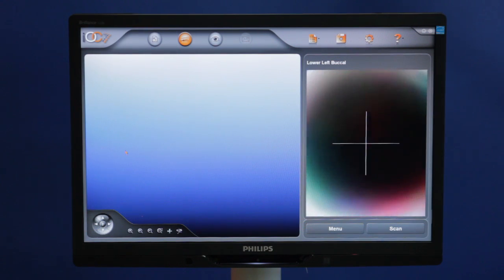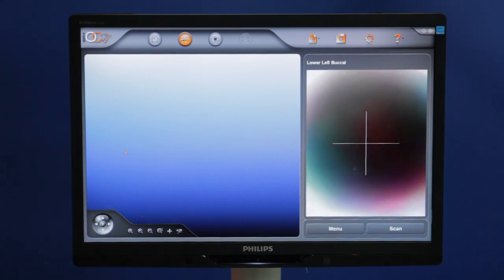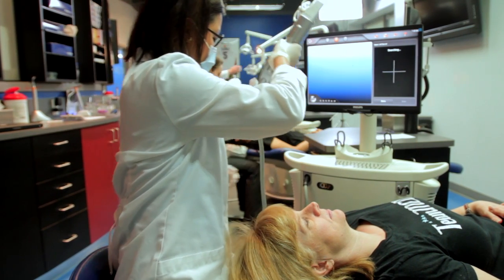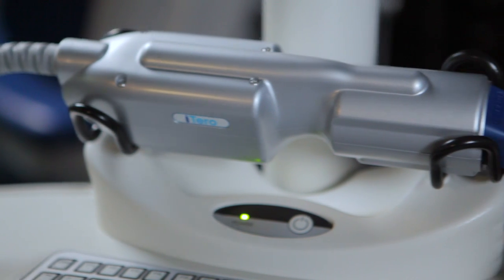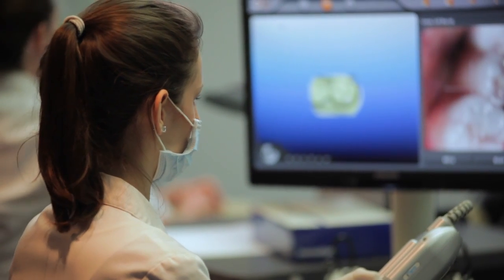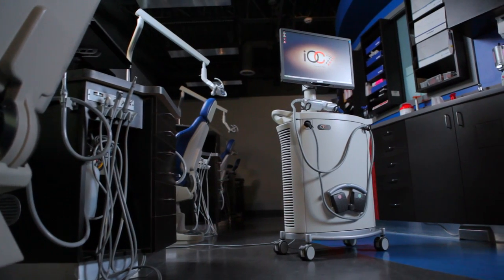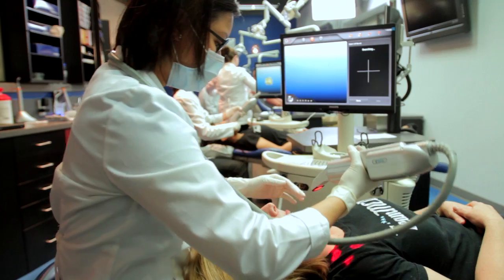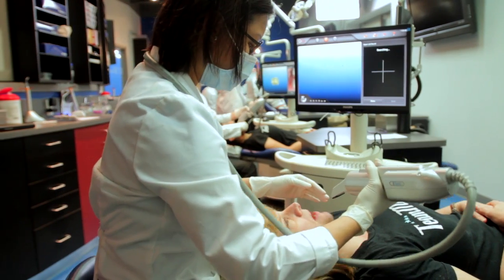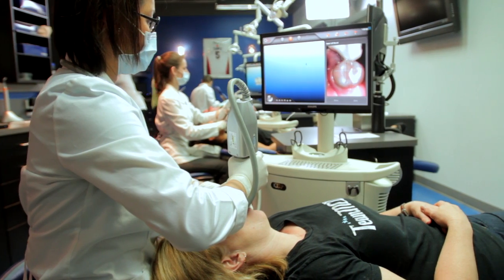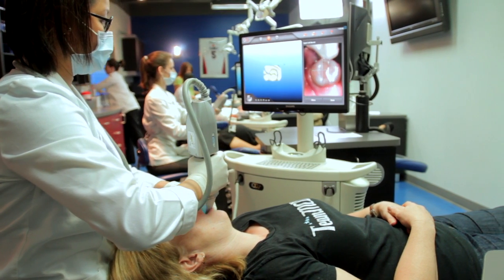This scanner uses parallel confocal imaging to digitally capture an accurate representation of the teeth and gums. It is a digital optical scanner and, unlike other scanners, no powder is required to coat the teeth and it is a non-X-ray scan. Similar technology has been used in general dentistry for applications such as crown and bridge, but has only recently become more integrated into orthodontics.